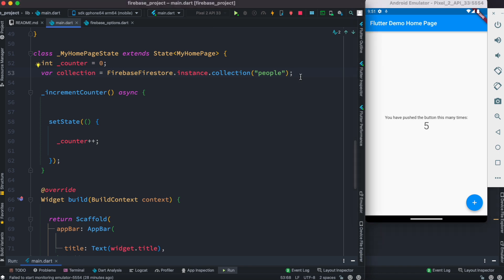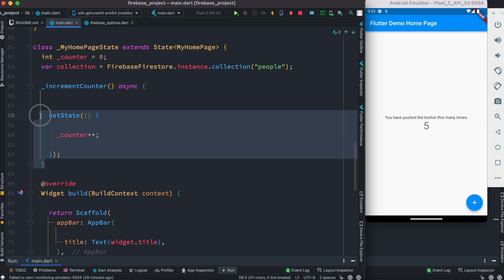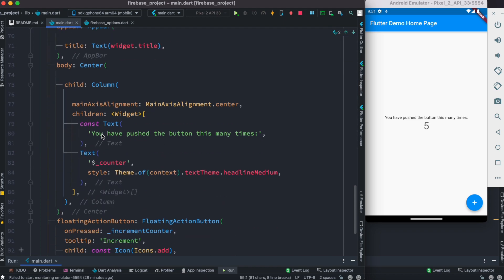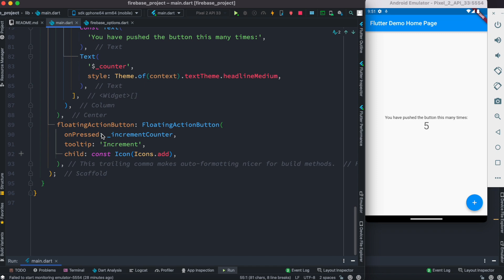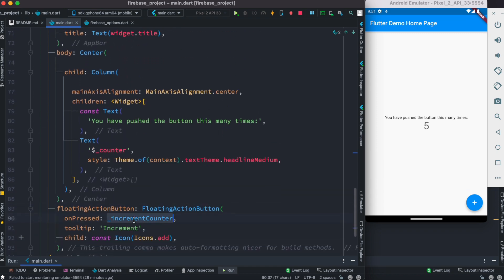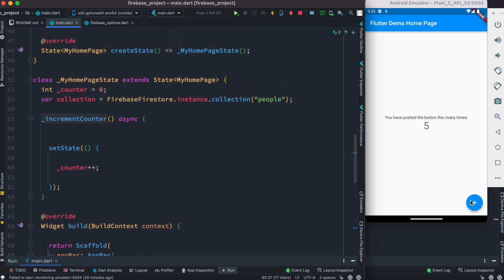That's the collection we've created. Remember, this is a Flutter default project, so we know that in the default project we have this increment function. It gets called from the floating action button, and each time we click on this button we are going to add data to our Firebase collection.